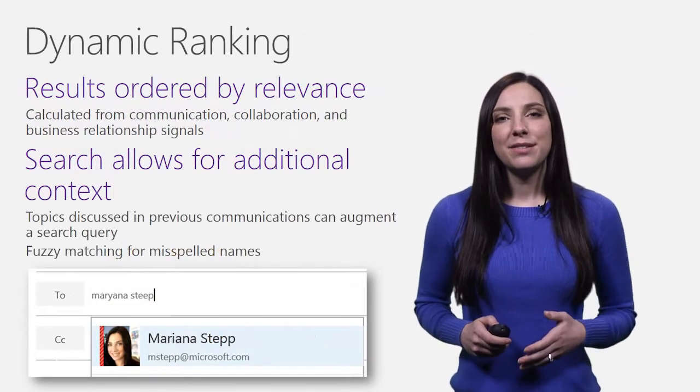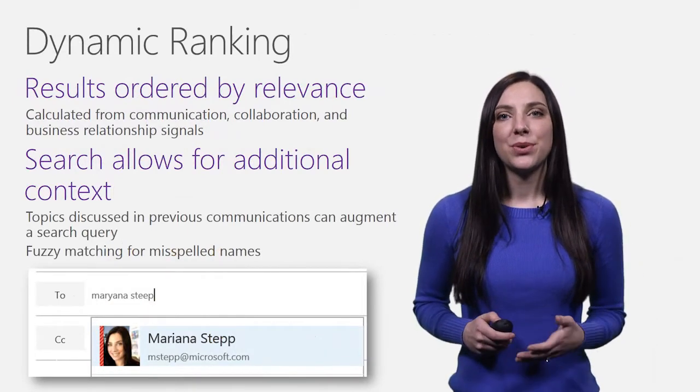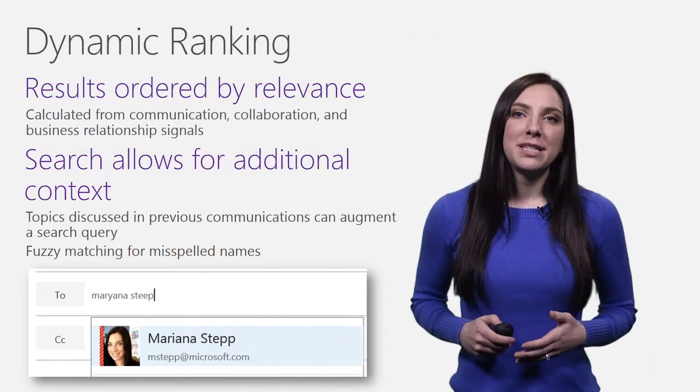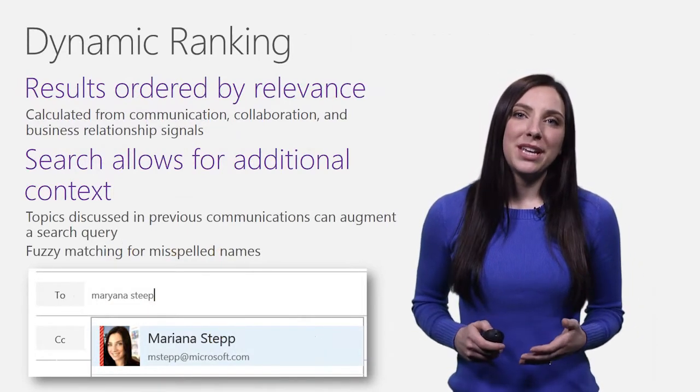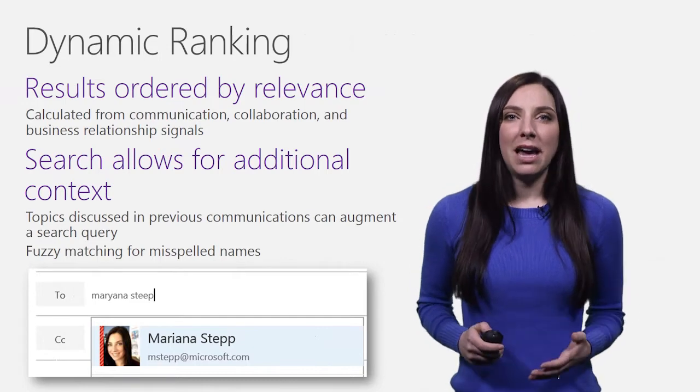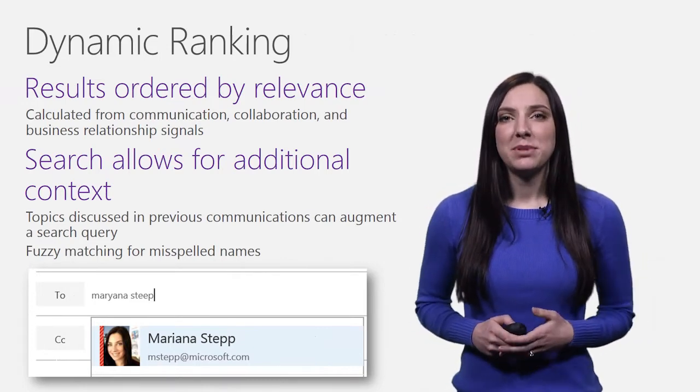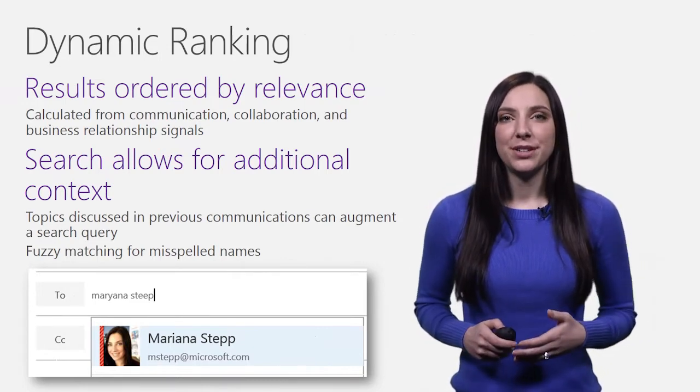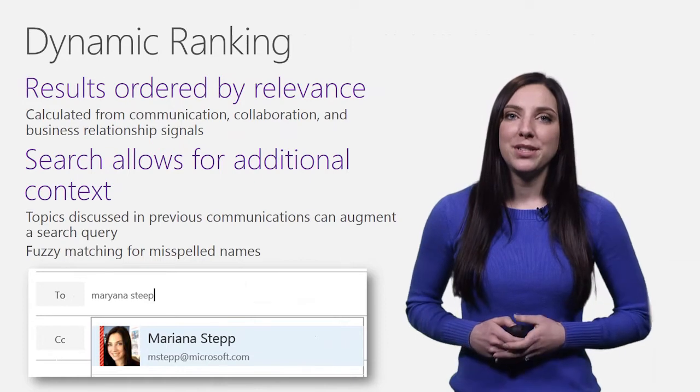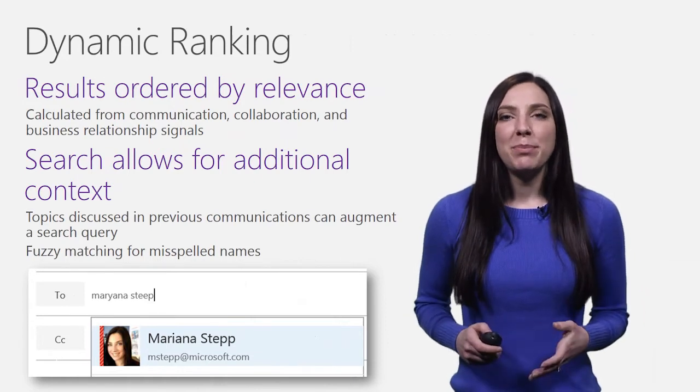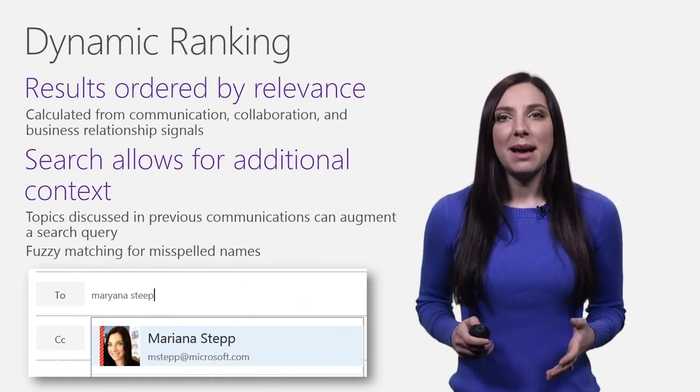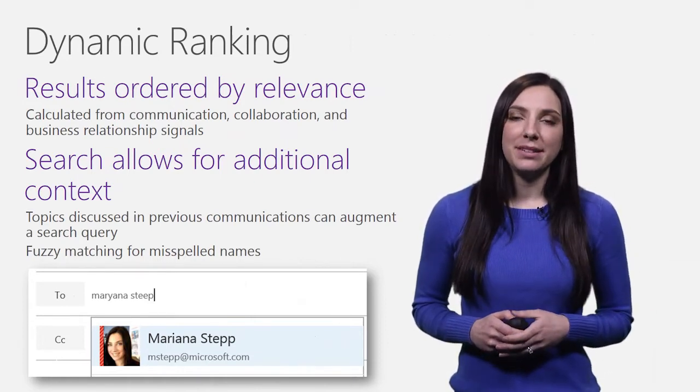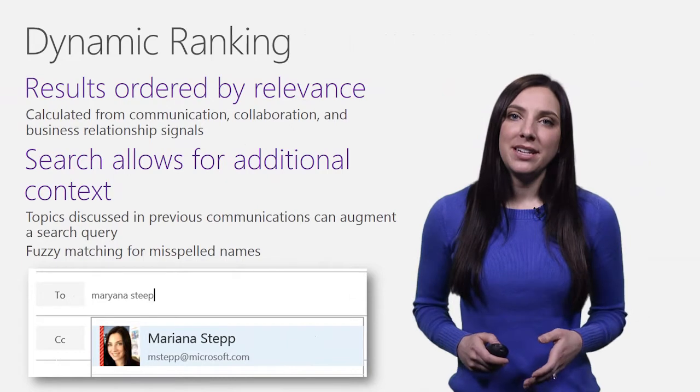The list of people returned is sorted by relevance, which is ranked based on multiple communication, collaboration, and business relationship signals from the user. Supporting both browse and search, the People API adapts the ranking based on the context provided.